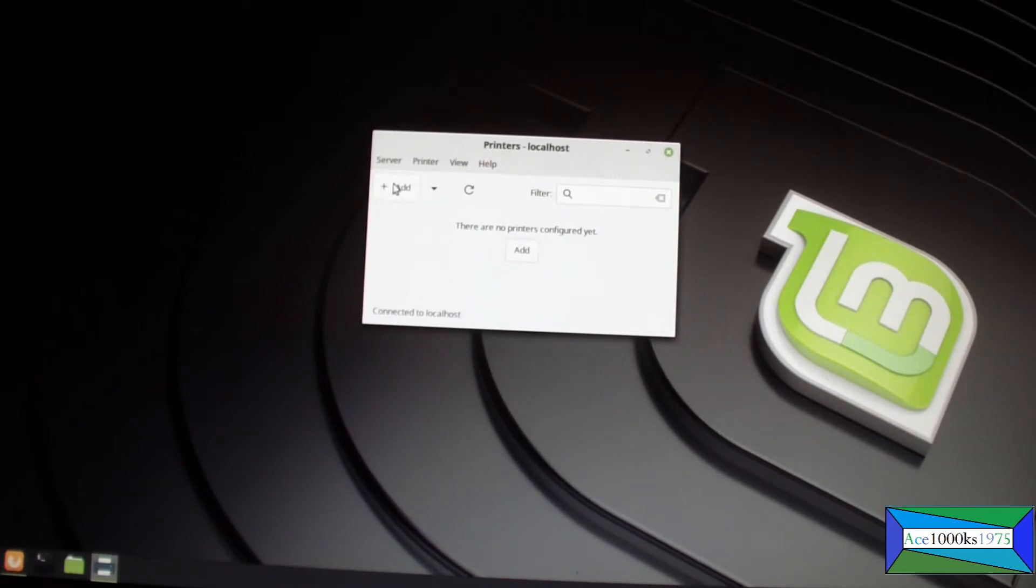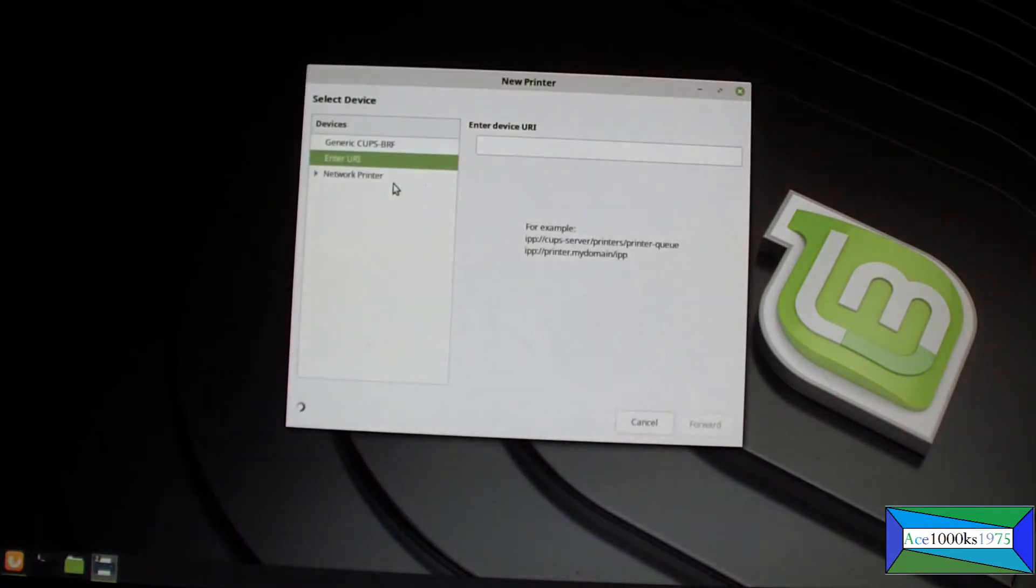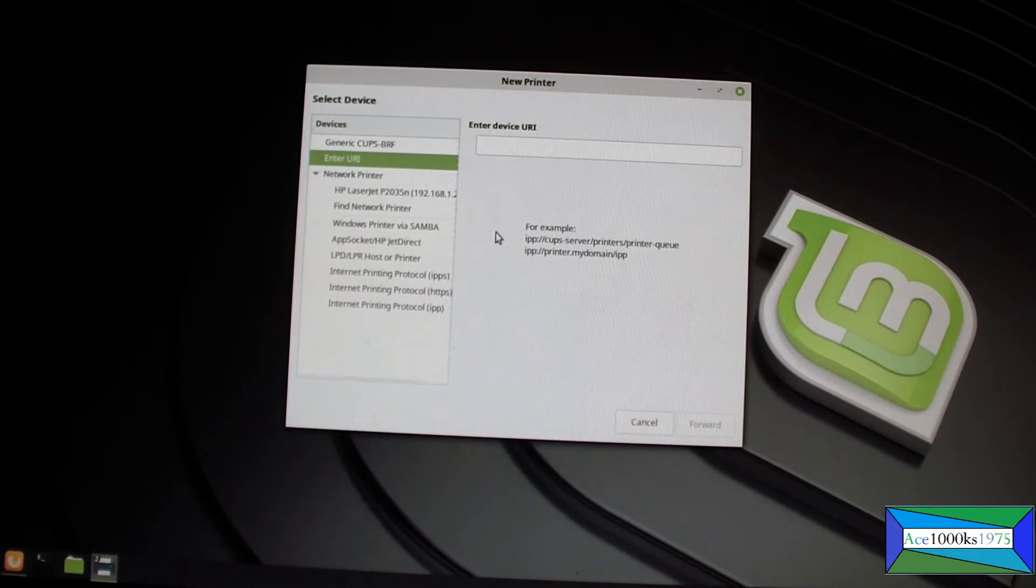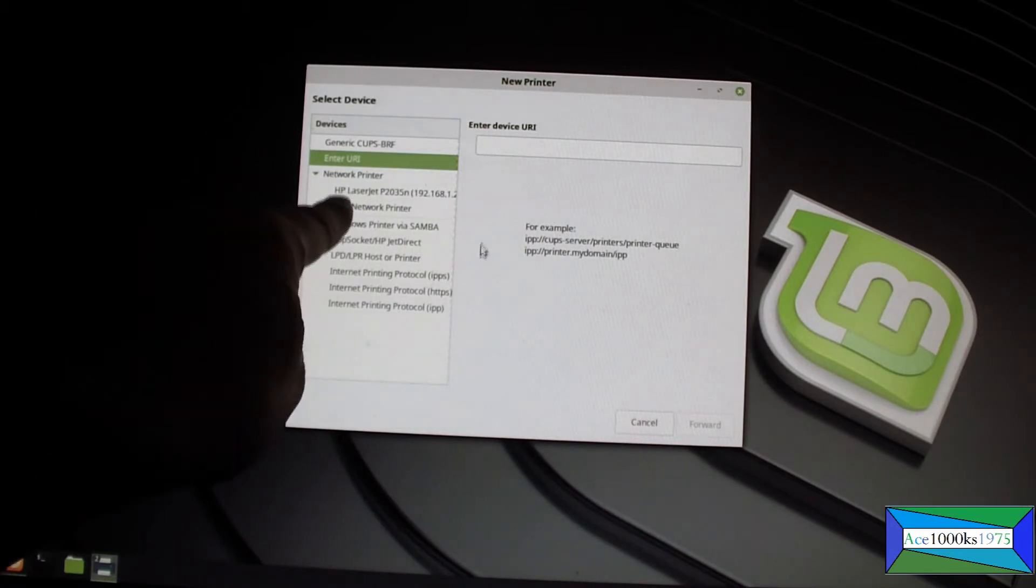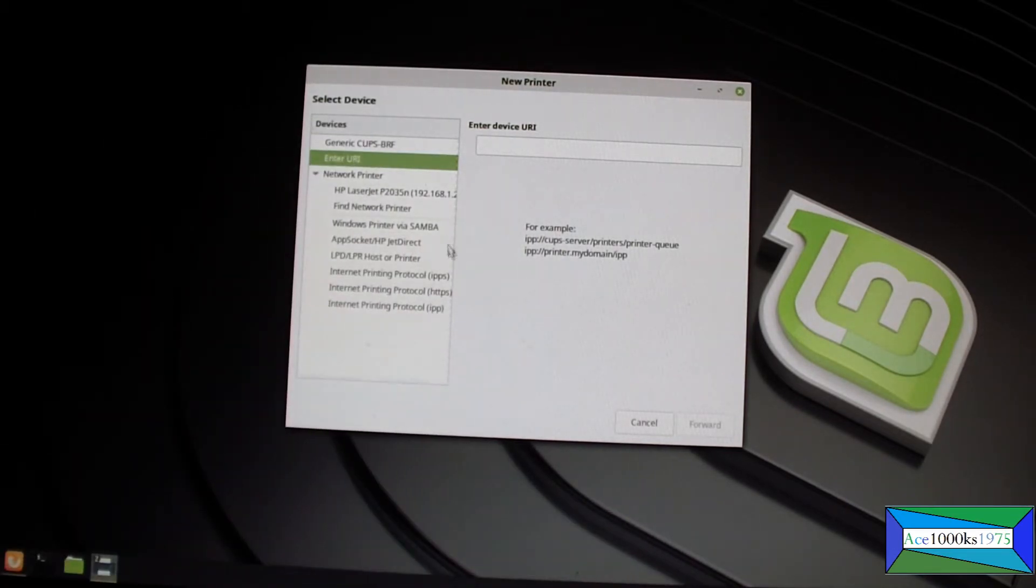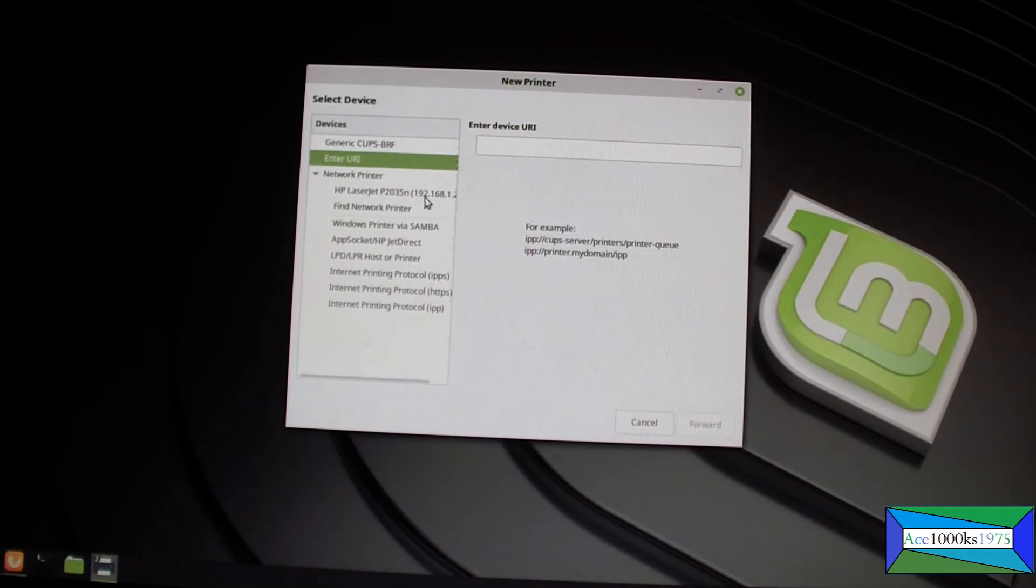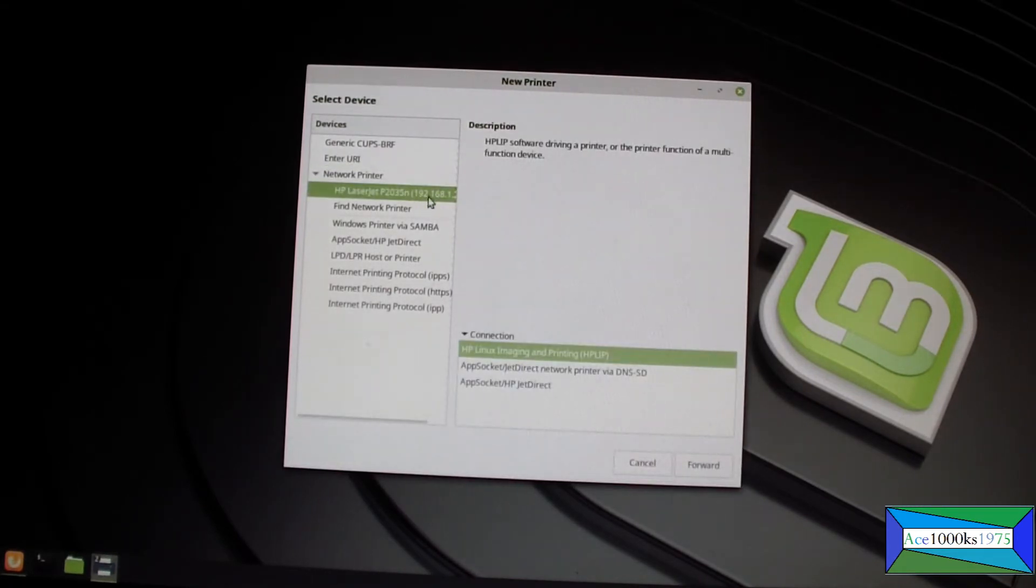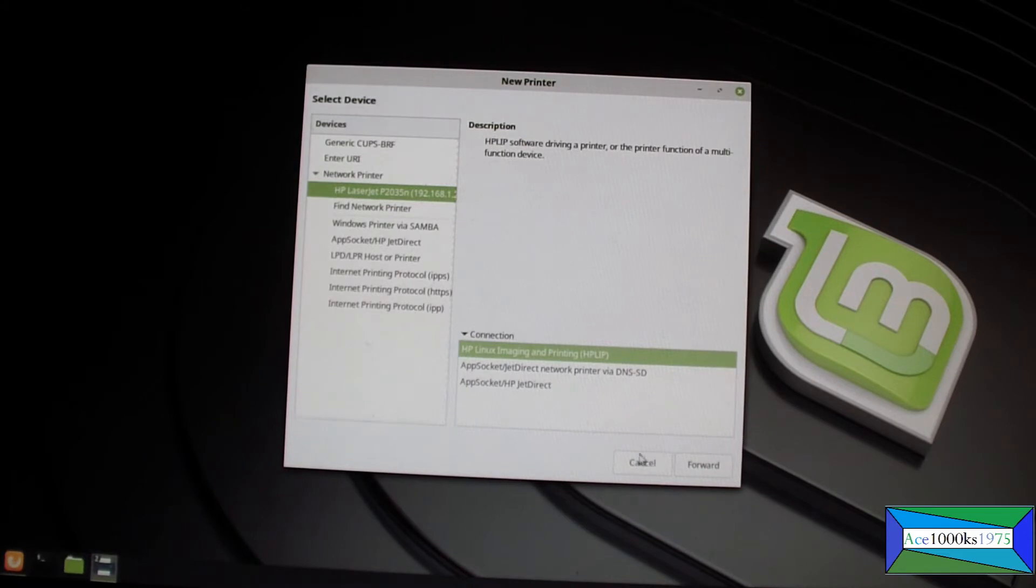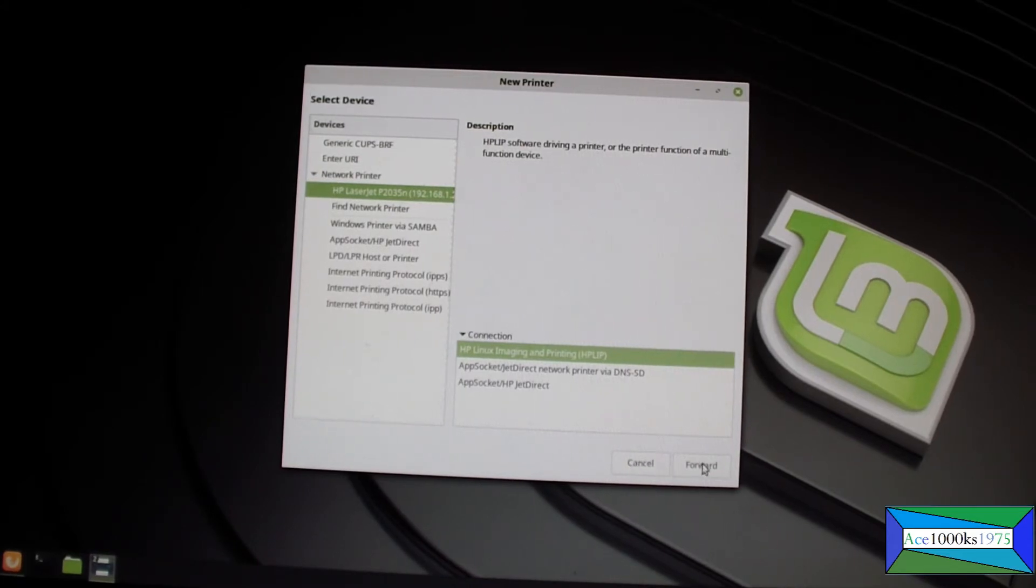Via RG45 cable. So I'm going to add a printer. You go to network printer because that's the type of printer that I have. This is showing right now, it says 192.168 and all this stuff. That's my network printer, I'm going to select that and click forward.